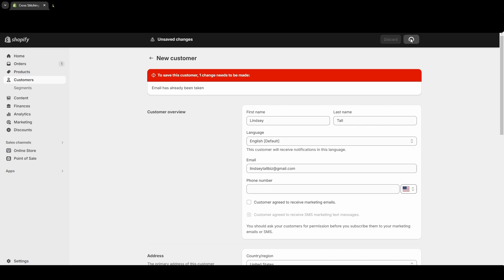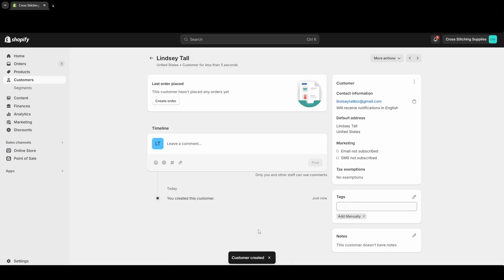Customer created! You'll see down here it has the tags that were added. You can always come in and add more tags if you want, or you can delete tags. It is as simple as that.